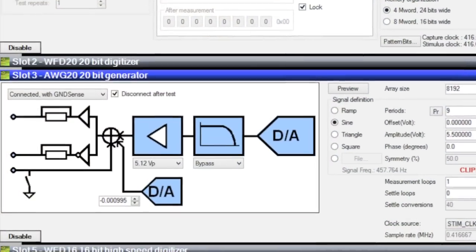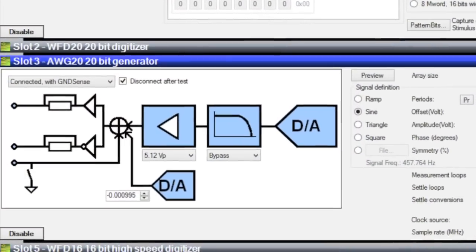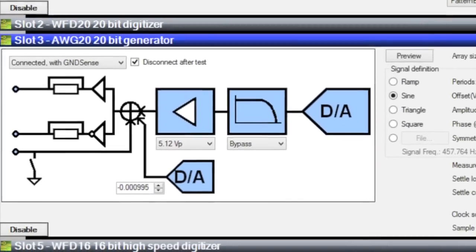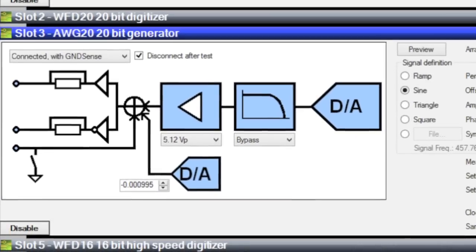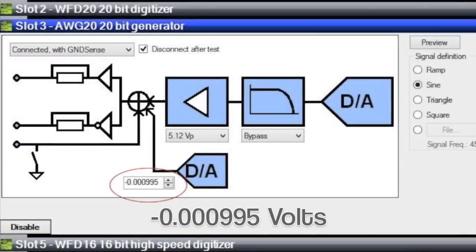That means that the DUT has a positive offset, and we can compensate for that with the Aplicose AWG20 setup GUI by typing or clicking on the arrows to give us a negative offset, say 1 millivolt.